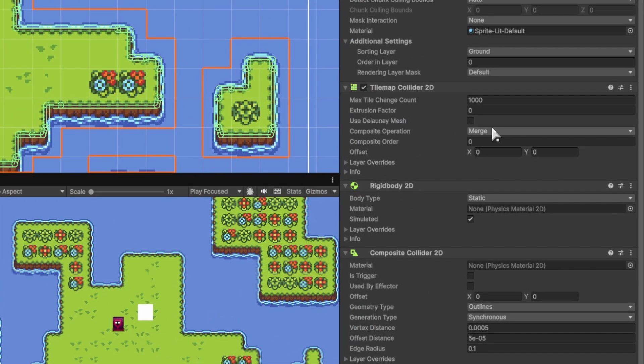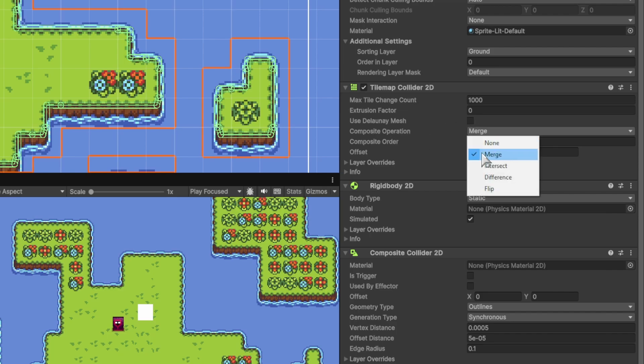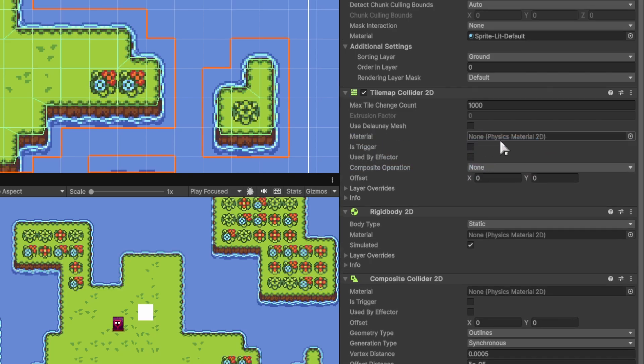If you look down here in the inspector, you'll notice that the previous tick box we had for Use Composite is gone. And it's now replaced with this drop-down menu.